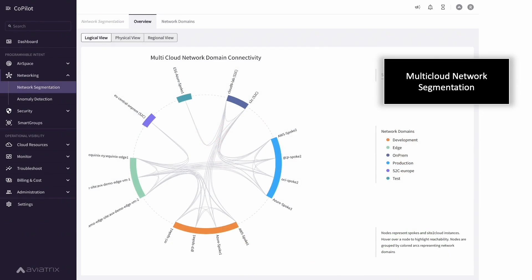Aviatrix delivers multi-cloud network segmentation with consistent policies across clouds and provides a simple visualization of these global policies.